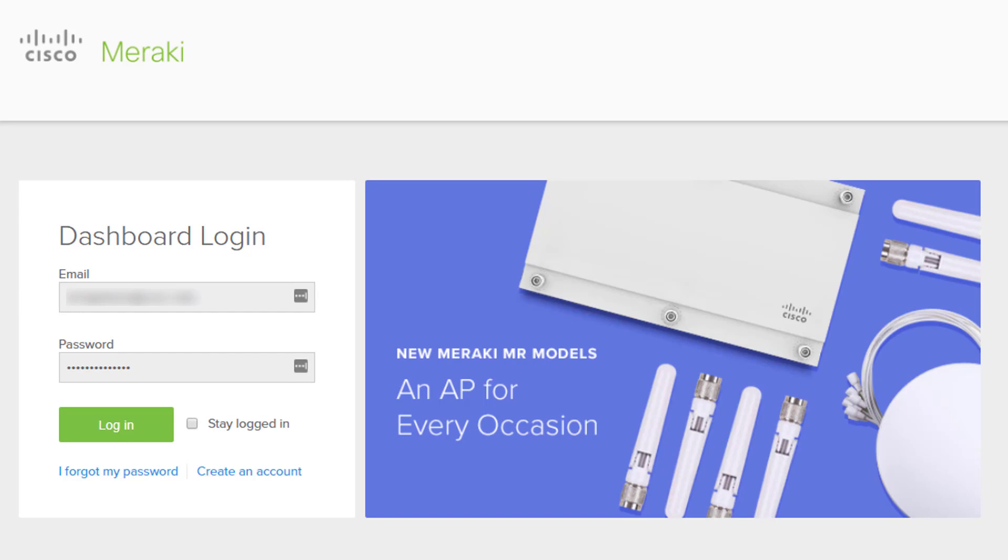So when we talk about core networking infrastructure, our security appliance, our switches, our access points, any way that our users are going to consume our network, that's what we're talking about here. And Cisco Meraki has a great product that's available to really simply manage the network infrastructure from anywhere.